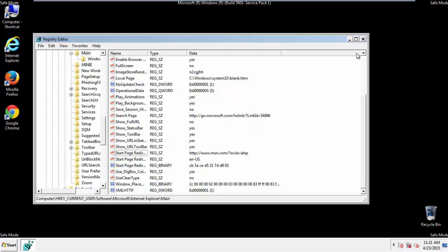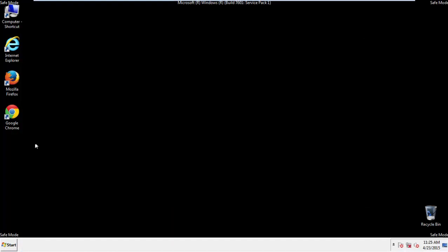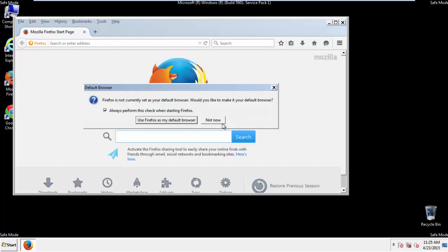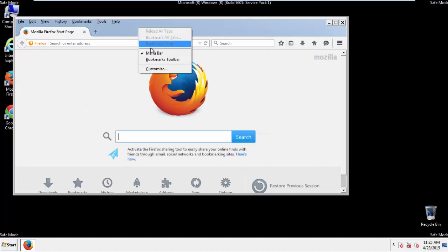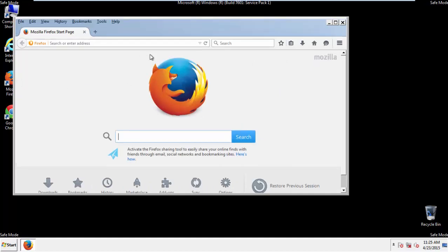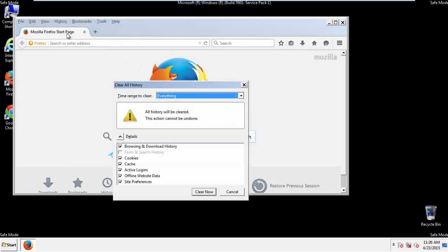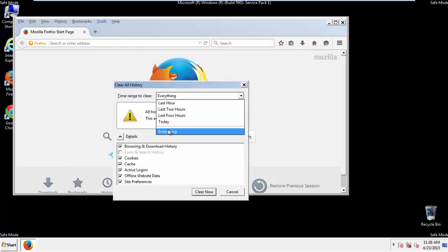For Google and Firefox, things are even easier. For Firefox, open the browser. Make sure you've selected the menu bar by right-clicking on the very top. On the History drop-down, click on Clear Recent History. Choose Everything and make sure you've checked all the boxes available.